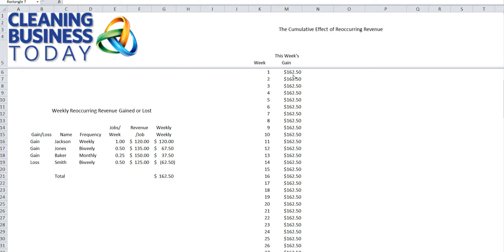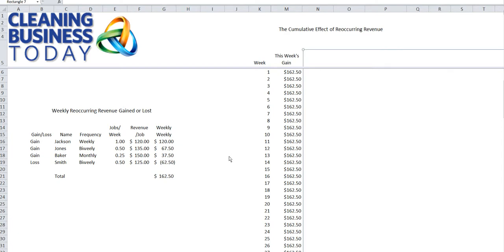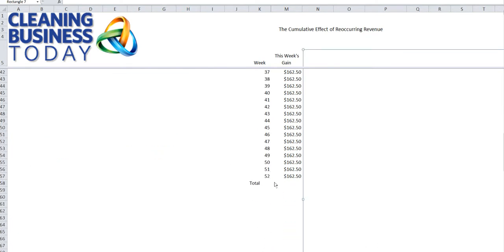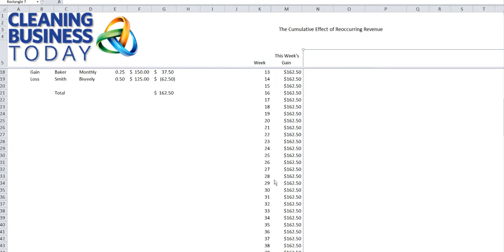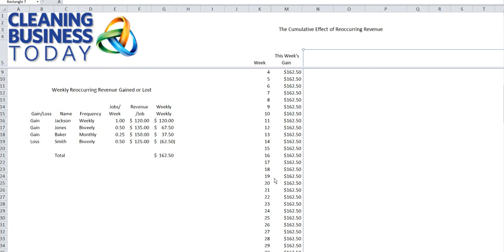This week, we're going to show how you can take the weekly revenue gained or lost number and plug it into a spreadsheet over a period of time. In this case, we're going to do 52 weeks, or one year, and show what it looks like over the course of a year. This first column, we're going to assume that the revenue gained — $162.50 — is constant throughout the year. In reality, it won't be; this number will go up and down week after week. But for this purpose, we'll hold it constant all the way down from week 1 to 52.